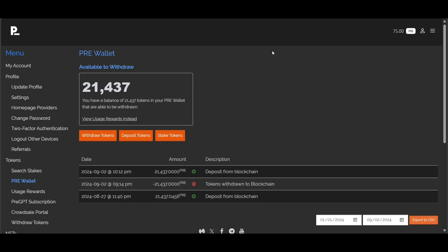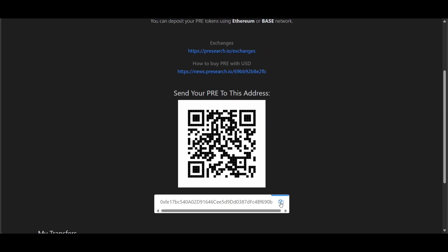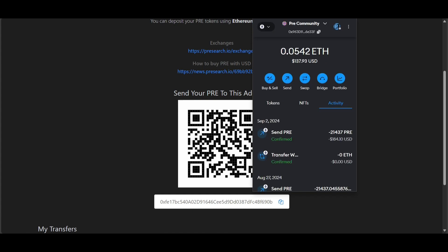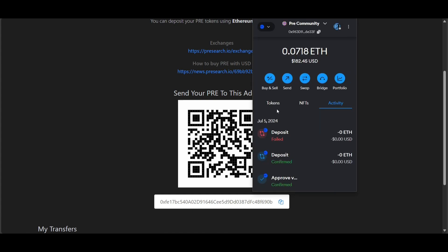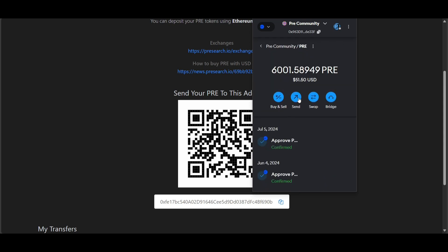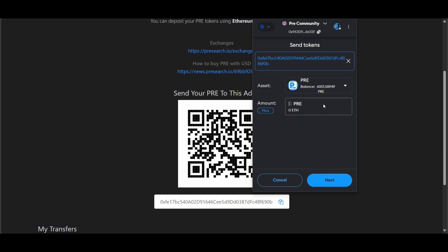I'm going to go back to deposit tokens, copy the address once again, and go to my MetaMask wallet to switch chains. I'm switching to Base — we are on the Base mainnet. I'm going to my PRE token, pressing send, pasting in the address once again, and sending the max amount of PRE, which is six thousand one and some change of PRE tokens.